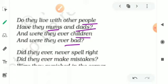Did they ever never spell right? Did they ever make mistakes?